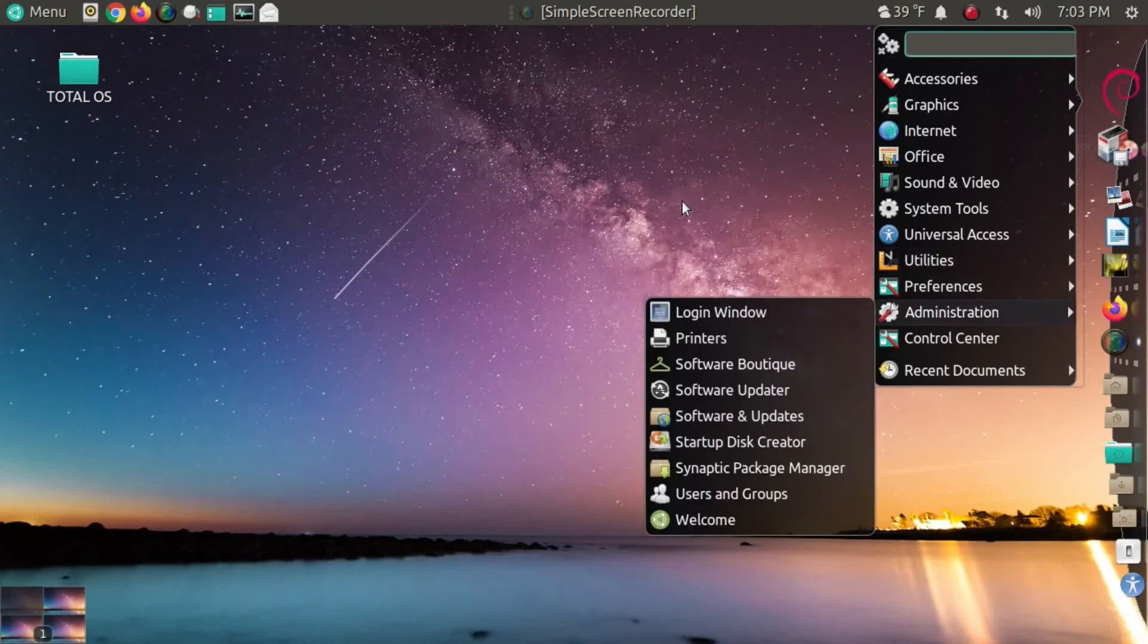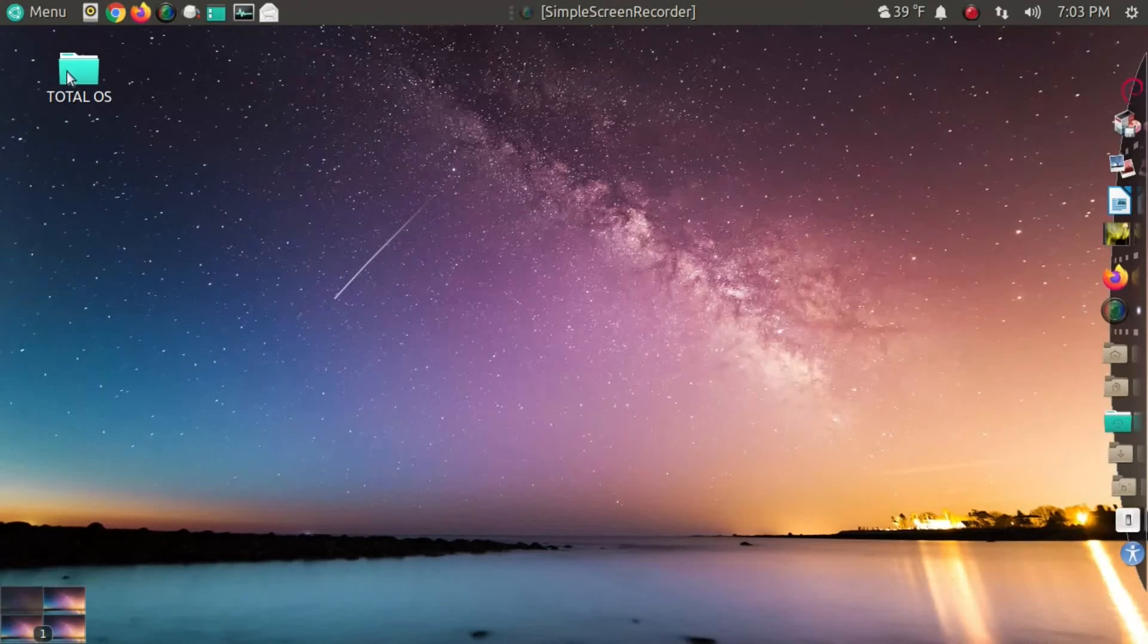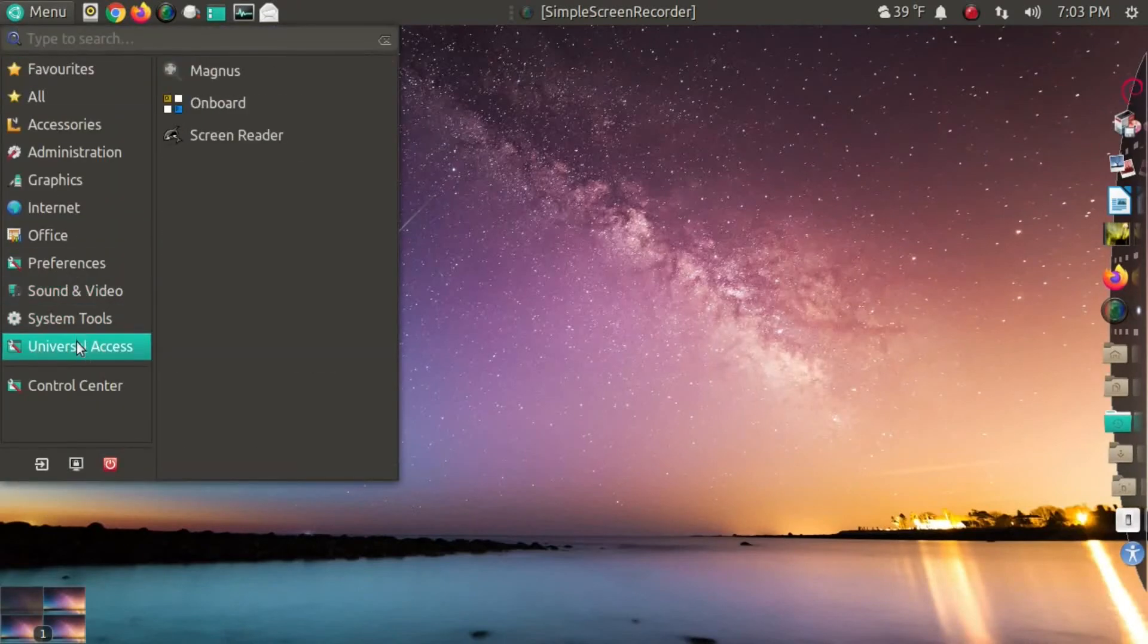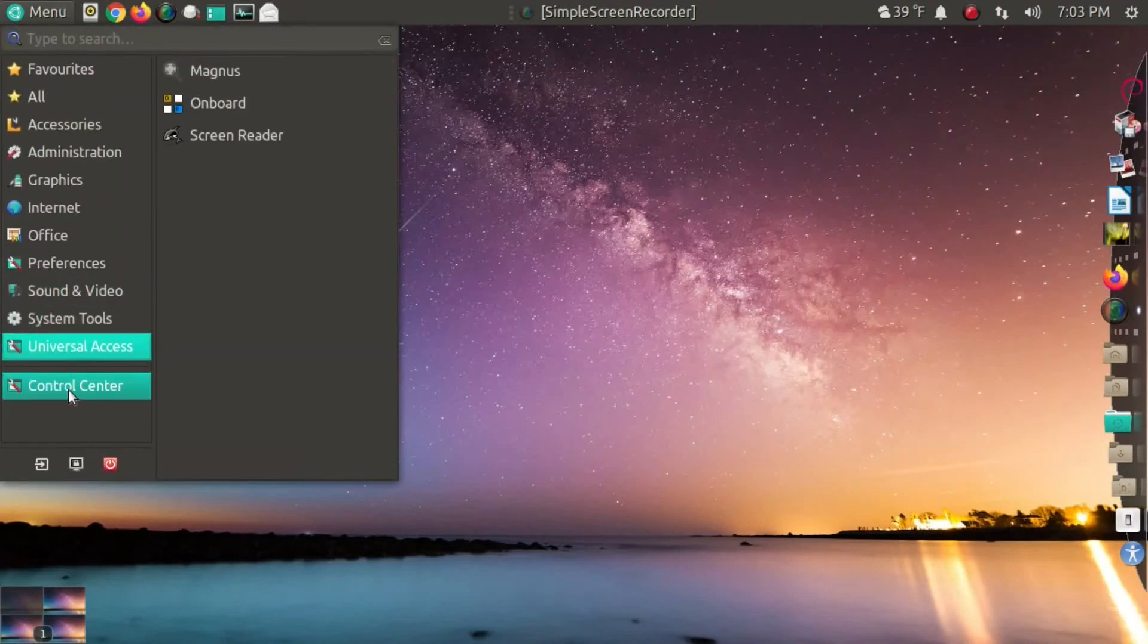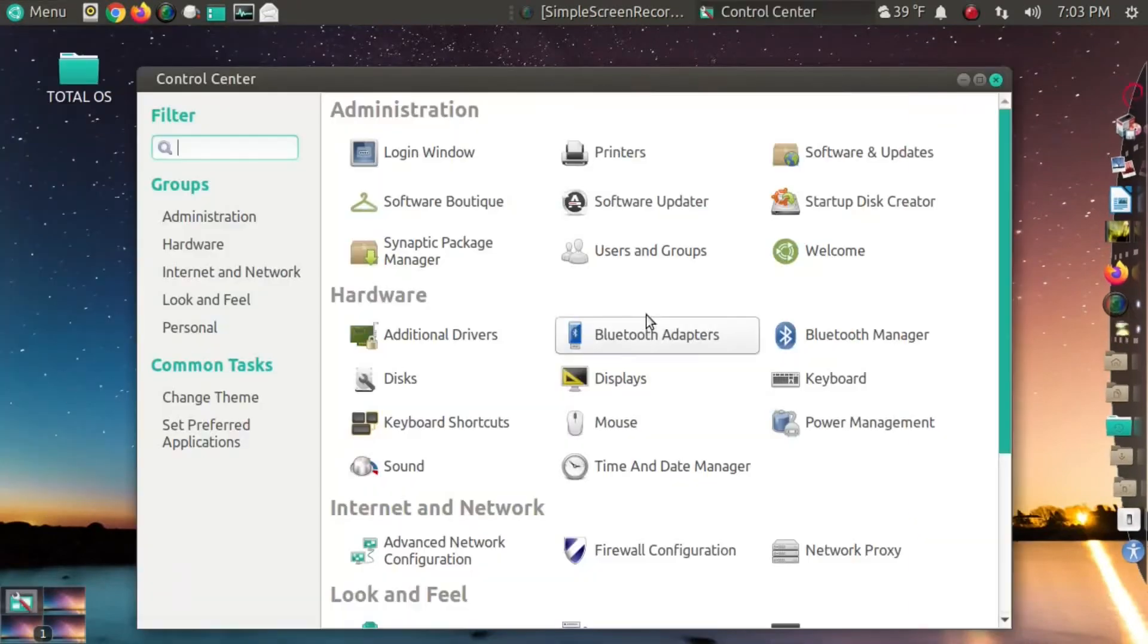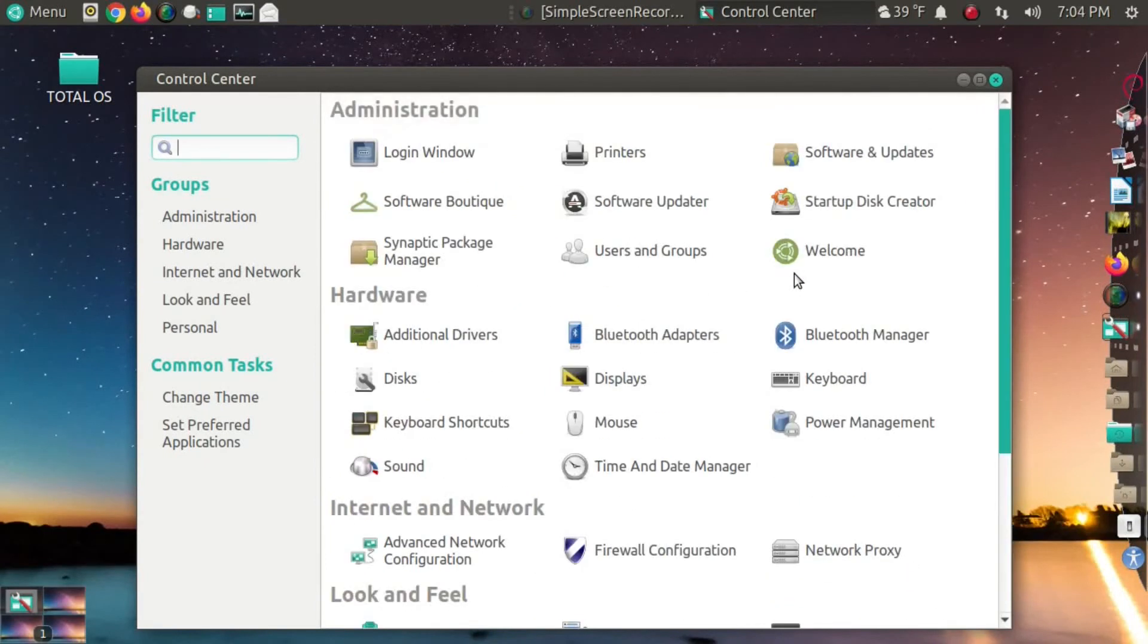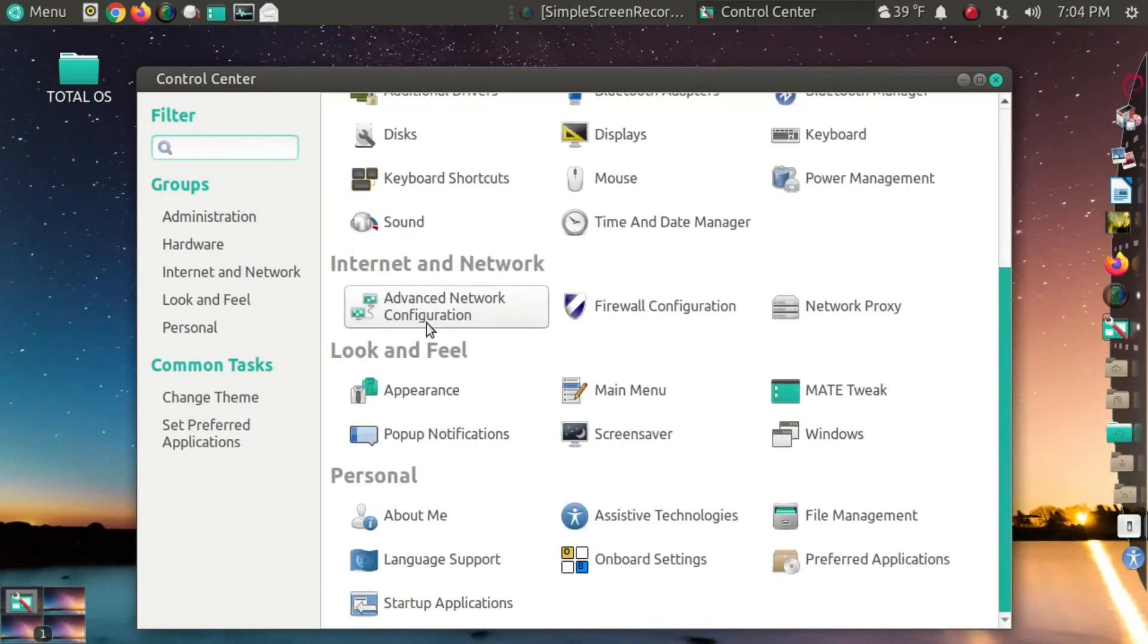All right, let's move along here. And the last thing is the control center. You probably have seen this before. Administration, hardware, internet and network.